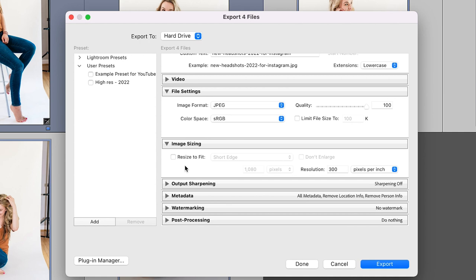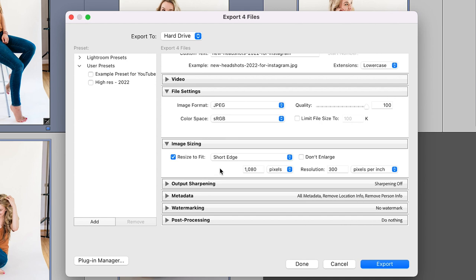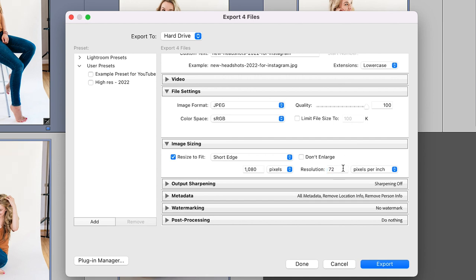I think the most important thing to be looking at when you're exporting for social media, when you want something for Facebook or Instagram is going to be the image sizing component here. Now I'm going to resize to fit the short edge because all of these images, I want them to be sized beautifully for Instagram and Instagram likes the 1080 pixels size for the short edge. And so that's going to make sure that all these images that are in portrait format are sized properly. The other thing I'm going to want to change is resolution.